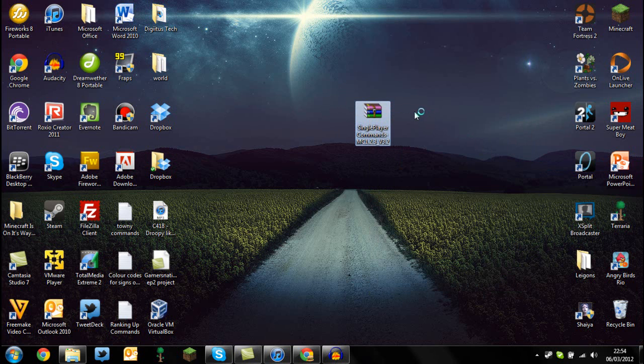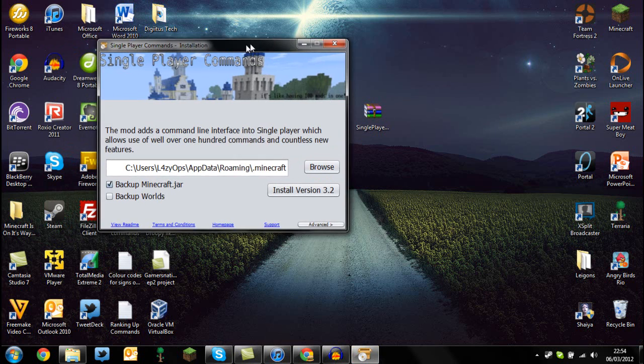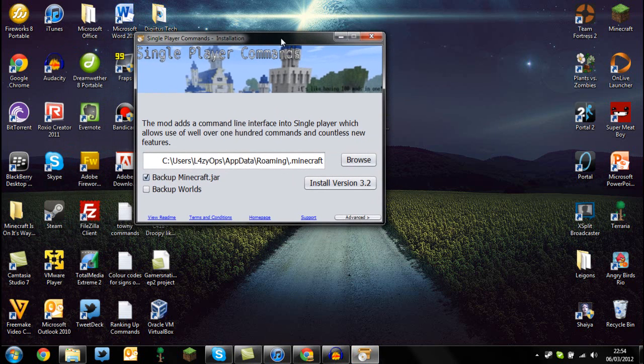When you do that, it should quickly load on your computer, and it should pop up on the screen in just a second. There you go. Now automatically, what it should do is show some information telling you what it's going to do.